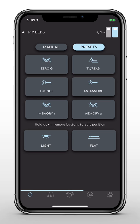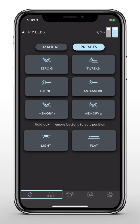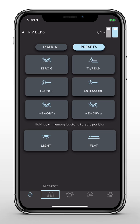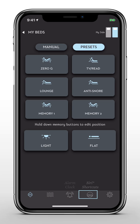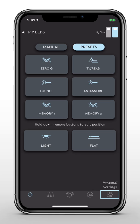Now, let's take a look at the control bar. Here you can access the following key features: Position Control, Massage, Alarm Clock, Siri Shortcuts for iOS 12 users and newer, and Personal Settings.